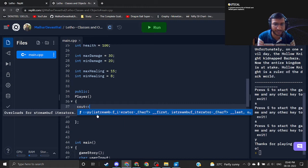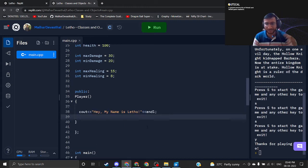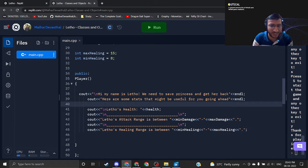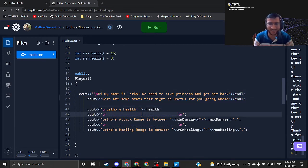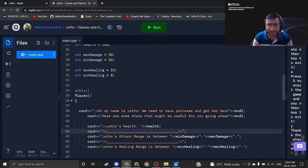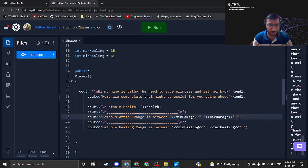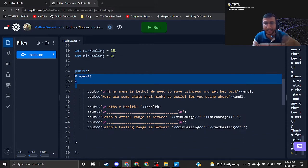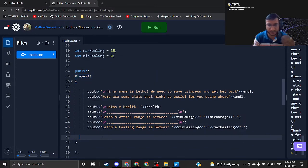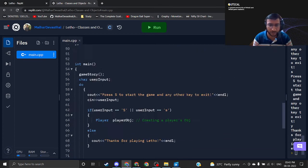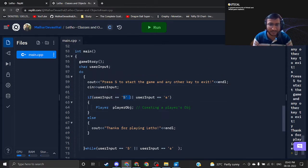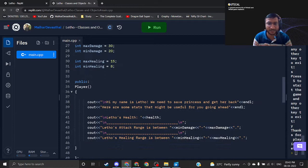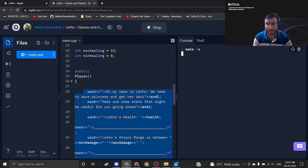I will create a quick introduction of the player inside the constructor. I've written some cout statements for the introduction — saving the princess and connecting with the story. I used simple cout statements to access health, min damage, max damage, min healing, and max healing. The logic is: whenever the object is getting created, I want my player to introduce himself. So I have used the constructor for the introduction. The expected behavior: as soon as I press S, the player object will get created and the introduction will pop up.